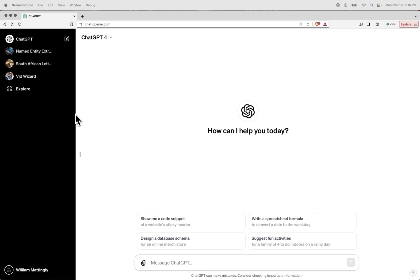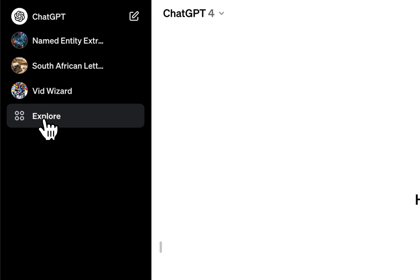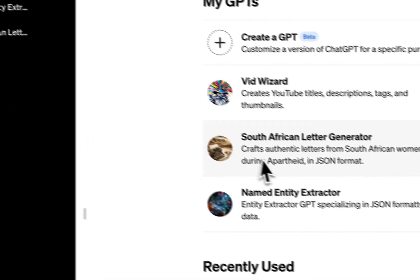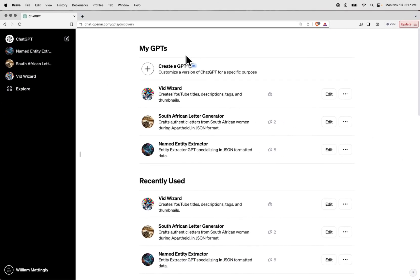When you load up chat.openai.com, your new window looks something like this. On the left-hand side, you'll see this Explore button. If we click Explore, we'll be taken to a new prompt where we can go ahead and start creating a new GPT.